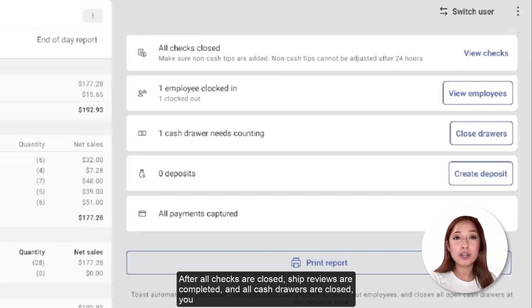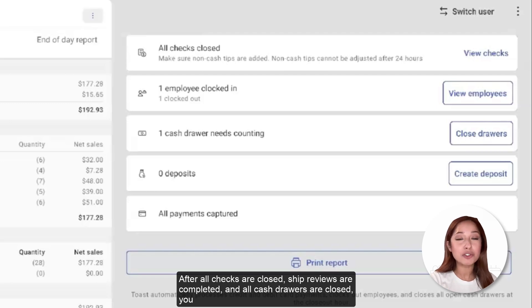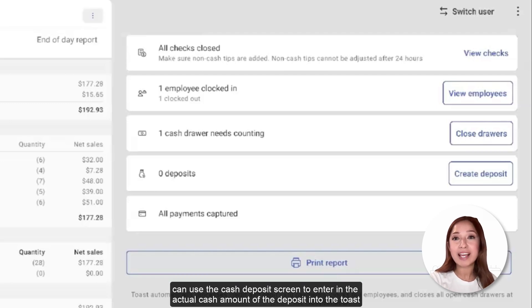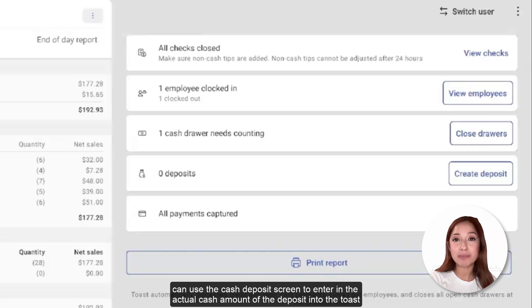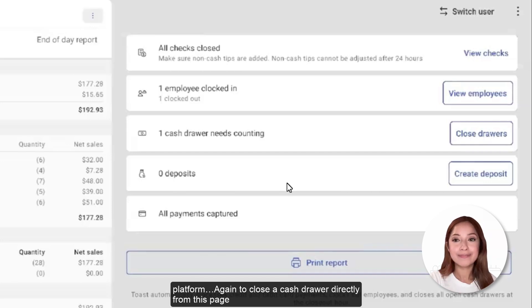After all checks are closed, shift reviews are completed, and all cash drawers are closed, you can use the Cash Deposit screen to enter in the actual cash amount of the deposit into the Toast platform.